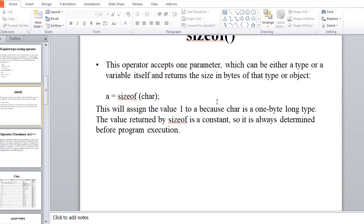This is the next lecture. This is the explicit typecasting. This is the next lecture.